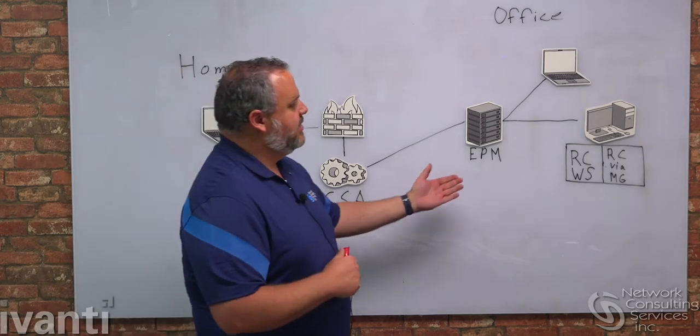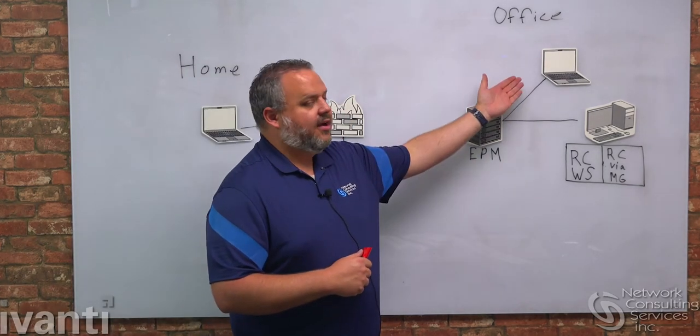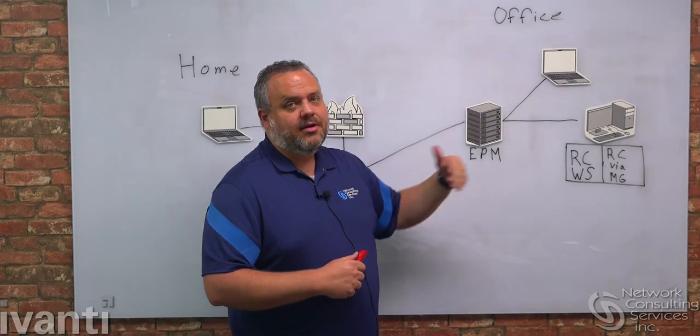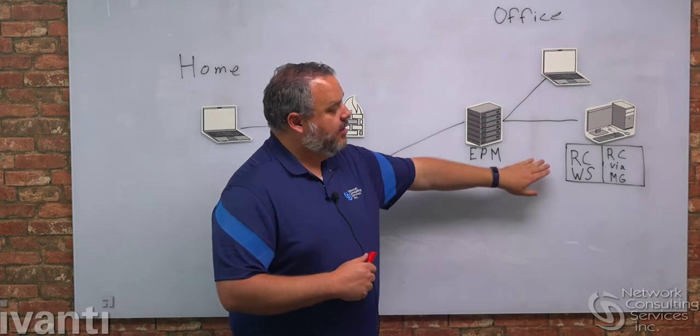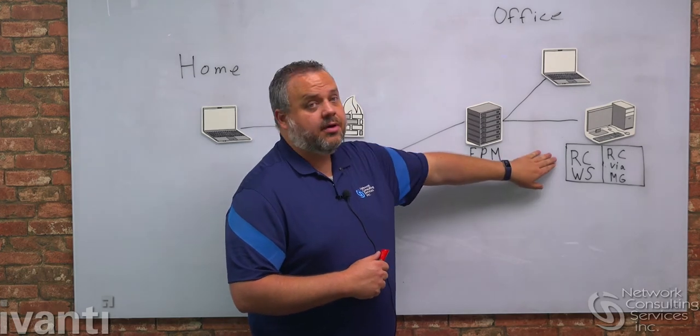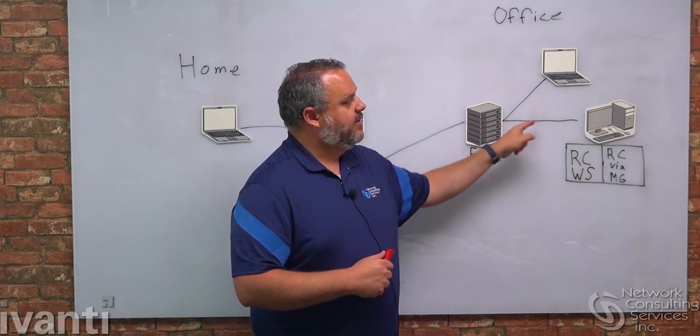This is a scenario every EPM admin will be familiar with. Someone in the office needs help, we find their computer in the inventory, right-click and choose remote control, and remote control is granted.